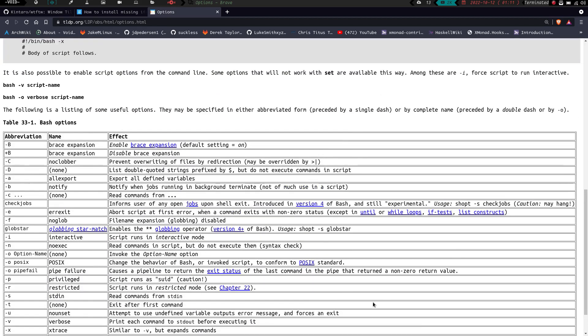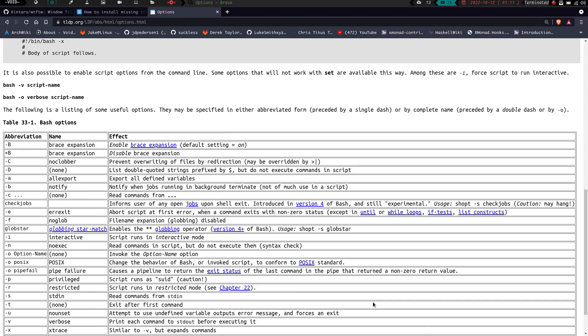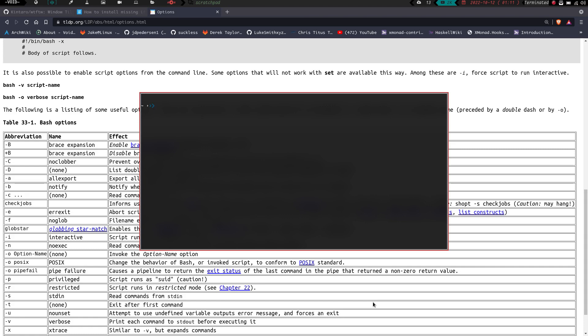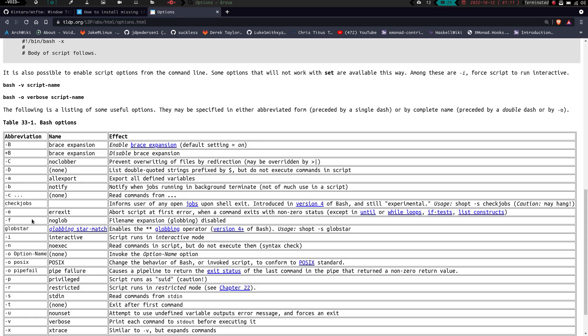So if you want to see what is actually on by default, if we go ahead and launch a terminal here, let's zoom in. And if you do echo and do dollar sign dash and hit enter, you can see right here, this is just going to give you all the flags that are enabled by default. So we have H-I-M-B-H-S.